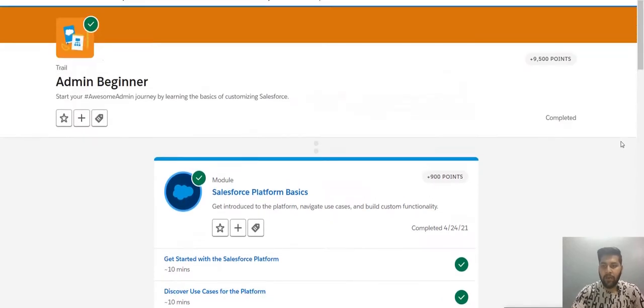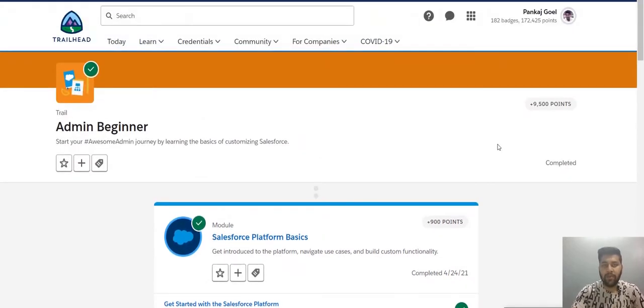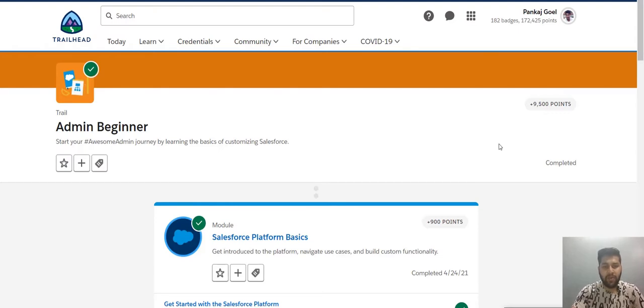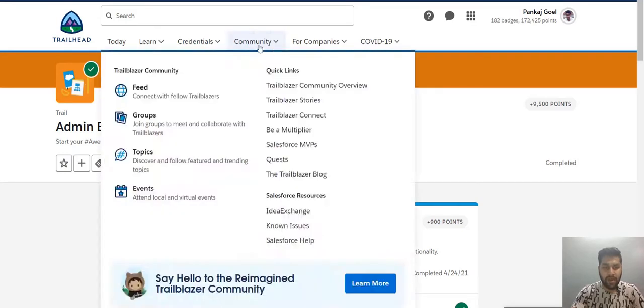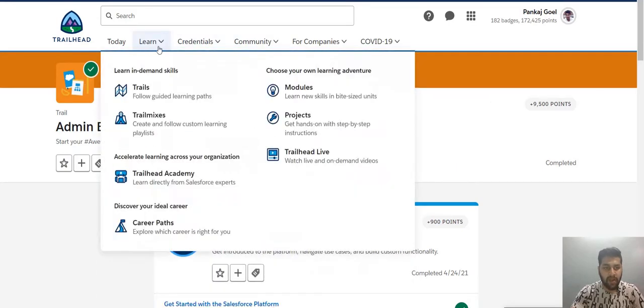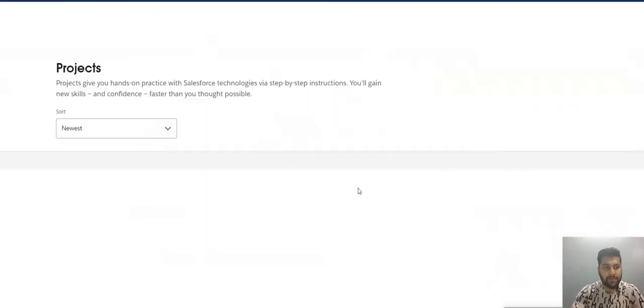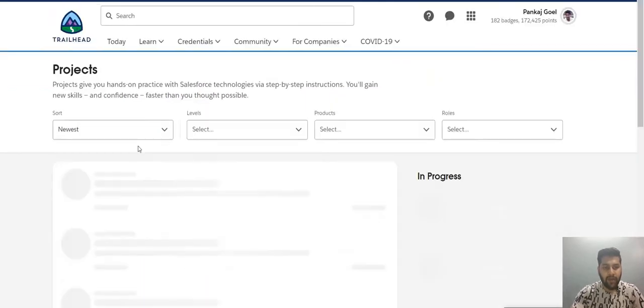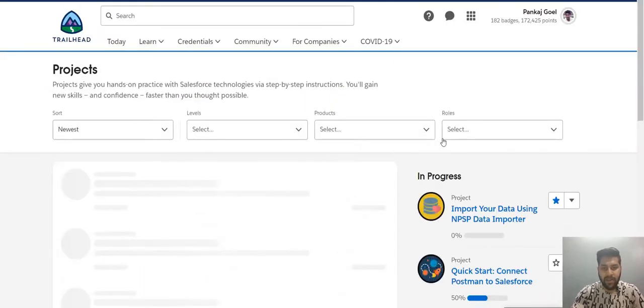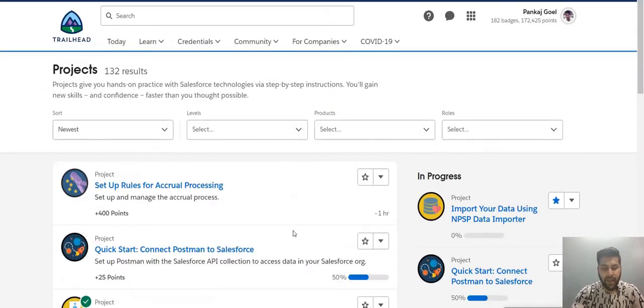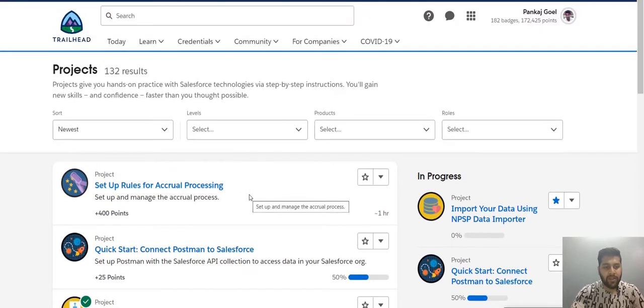Let's talk about projects. Basically projects are hands-on for your hands-on experience. They come with instructions. So you could follow step by step and learn and apply the things that you learn. So to go to that, go to learn. And you can see there is a project option. Click on that projects.